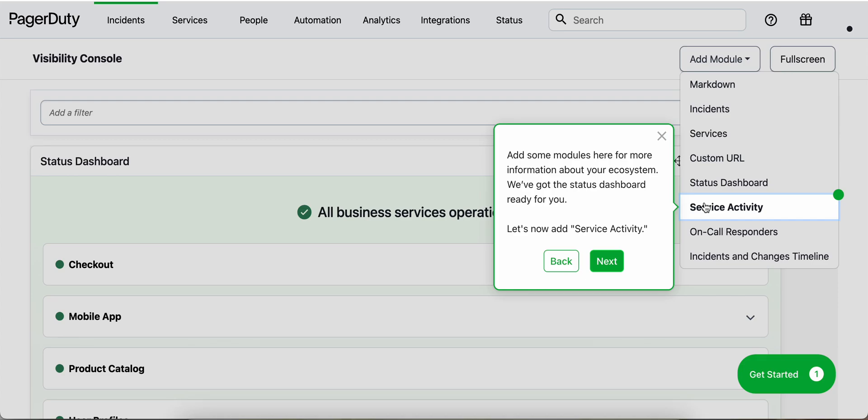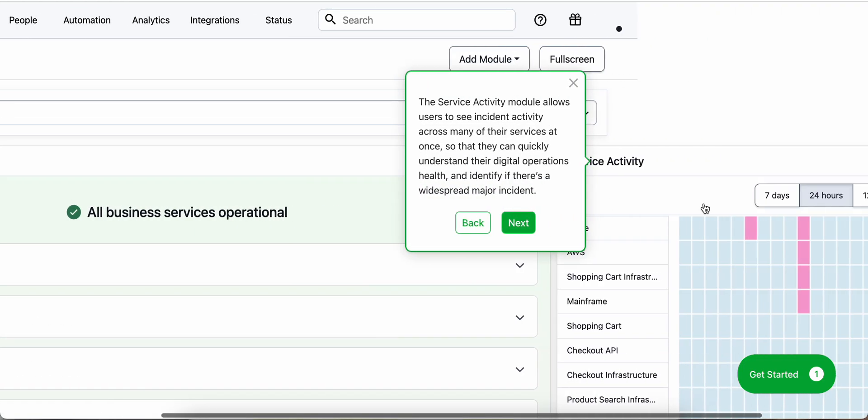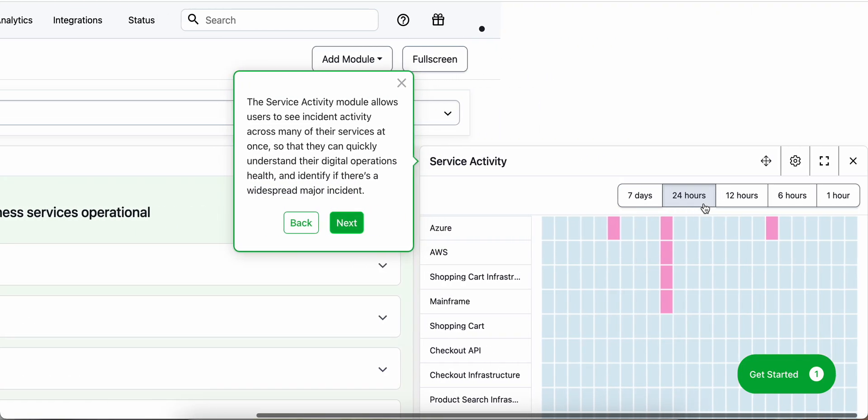We've got the status dashboard ready for you. Let's now add service activity. The service activity module allows users to see incident activity across their services all at once so they can quickly understand their digital operations health and identify if there's a widespread major incident.